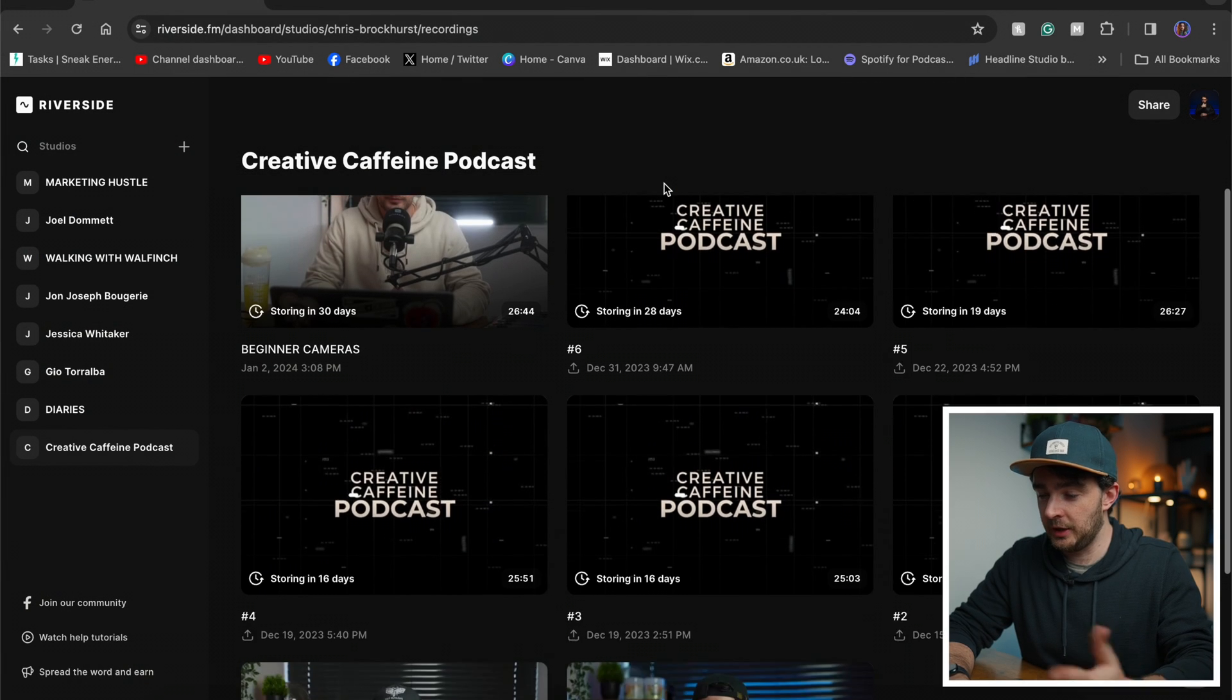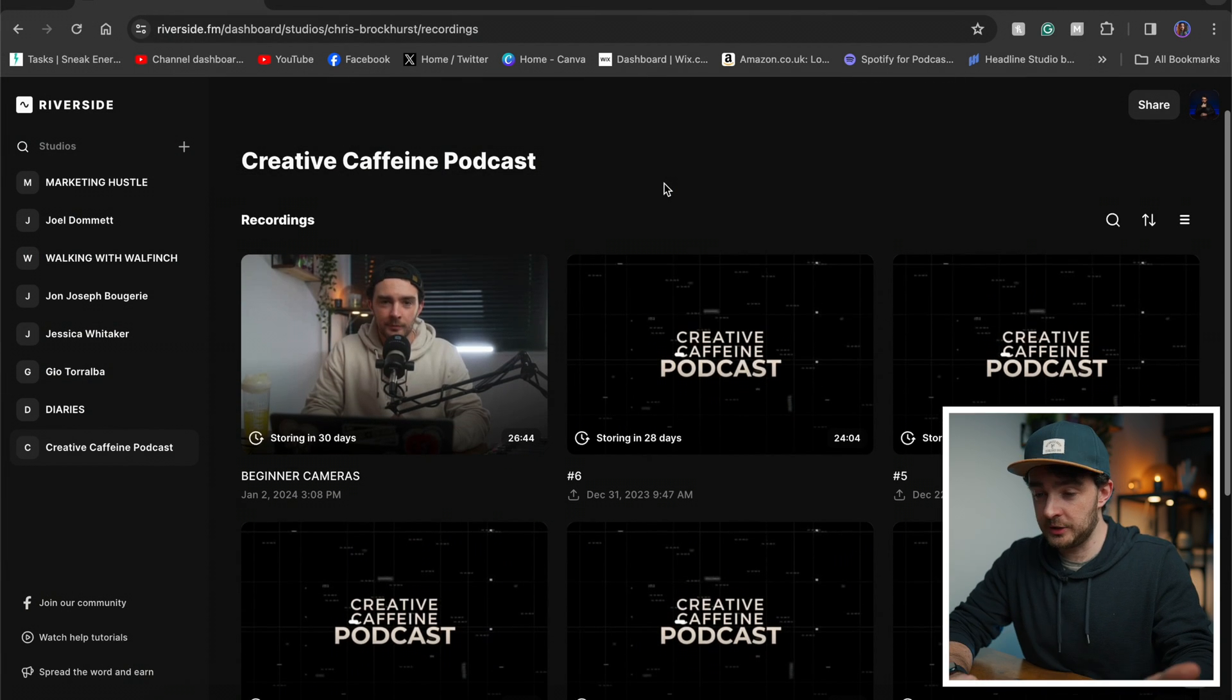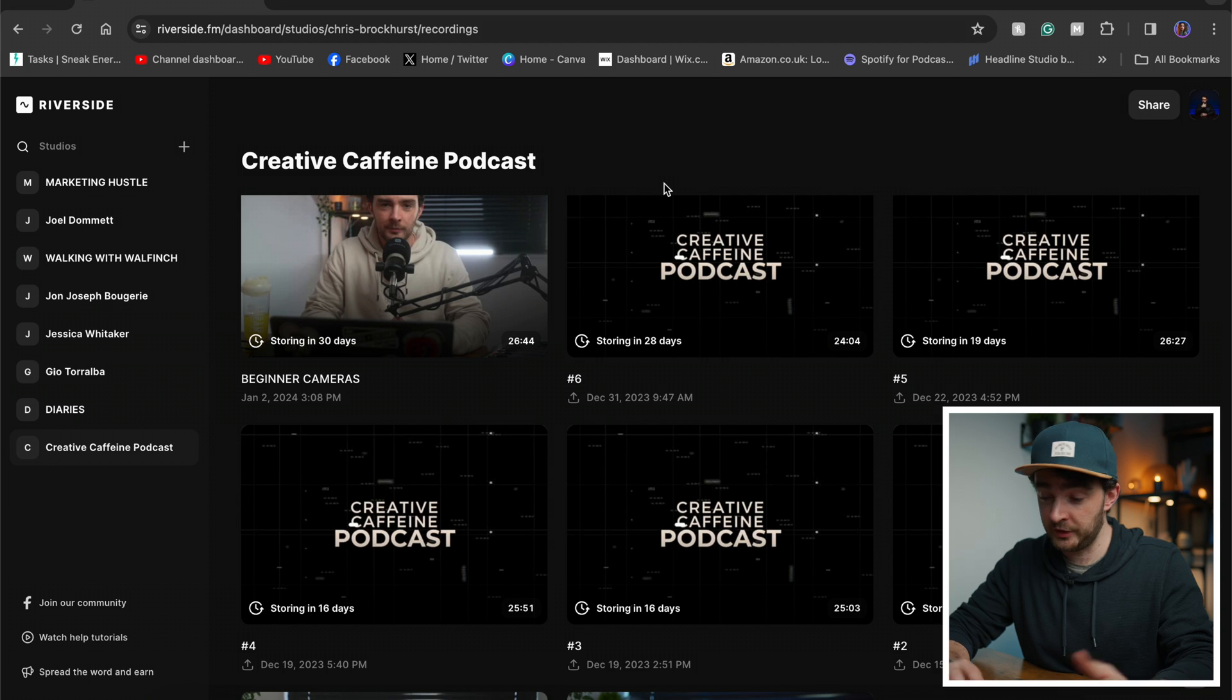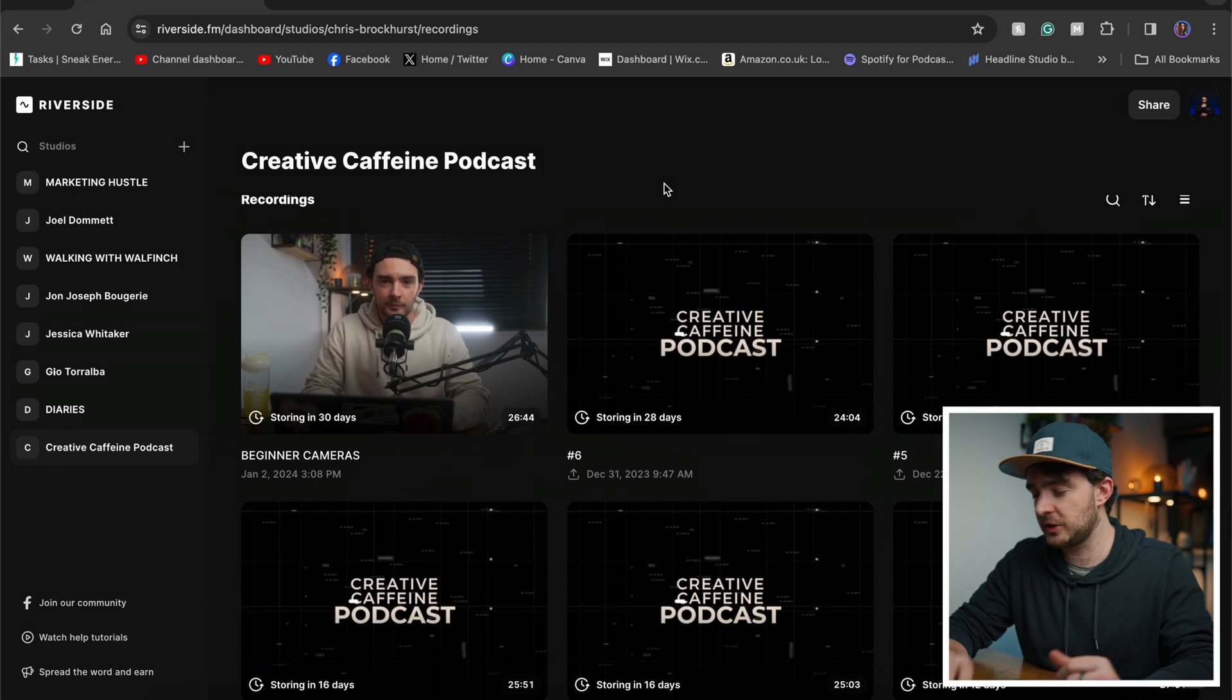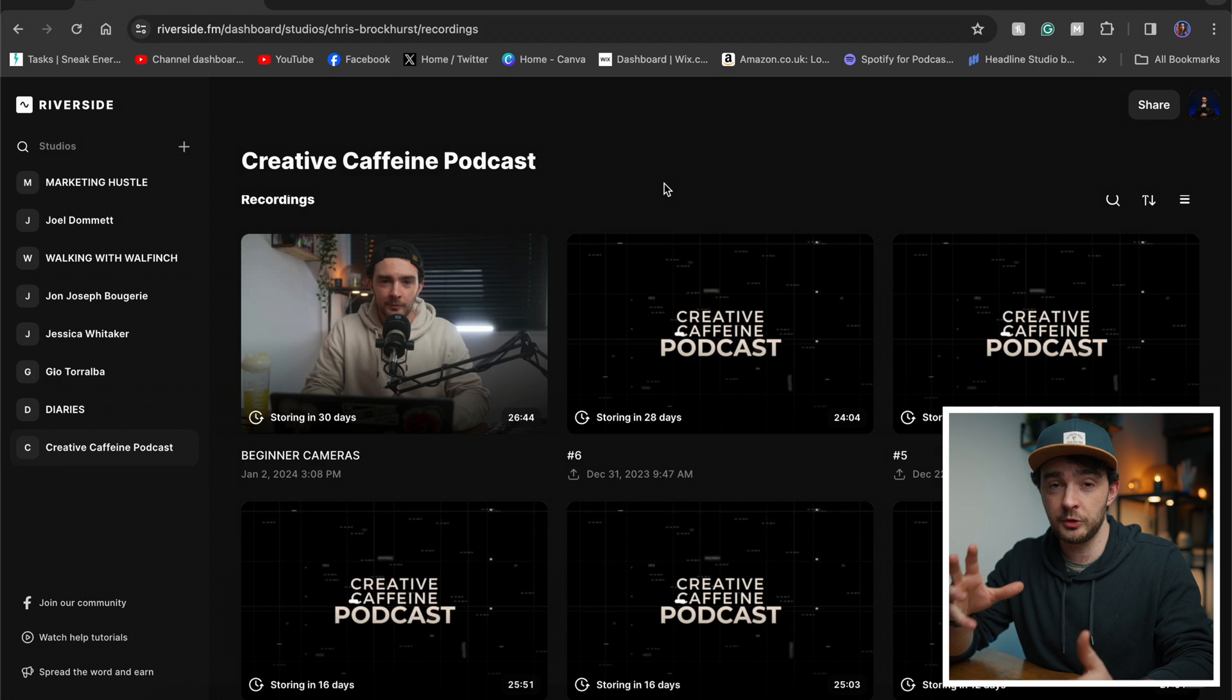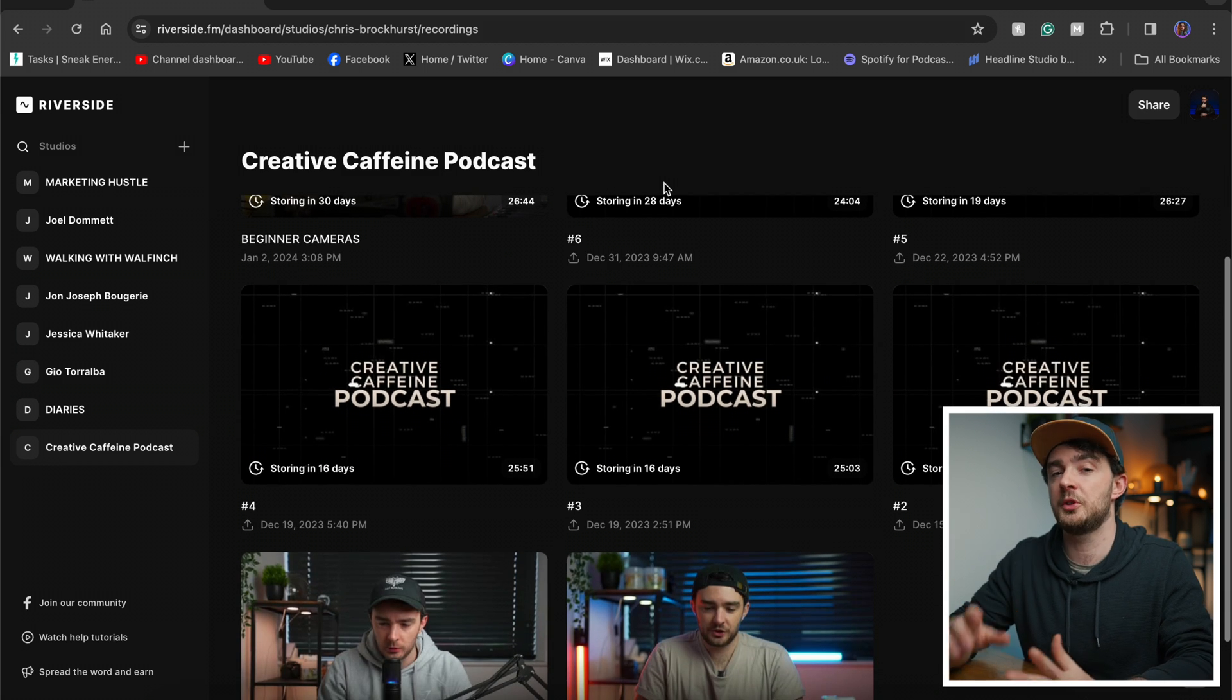So as you can see here on my desktop, this is my podcast called the Creative Caffeine Podcast. You can check it out on Spotify, YouTube, all those good places. I record my remote interviews for the podcast through Riverside. I also do stuff to my in-person recordings through Riverside as well, which I'm going to share with you. But let's start with a remote interview, which is what Riverside really is. Its foundation is remote podcasting.